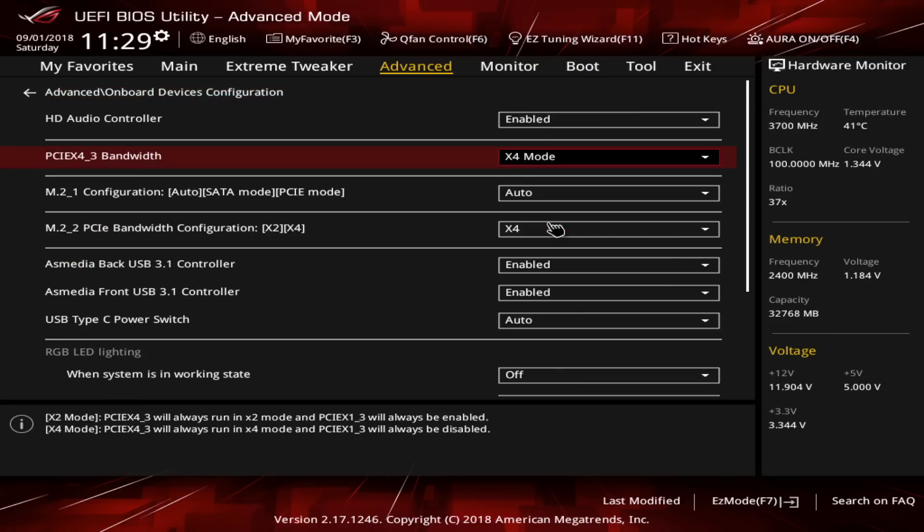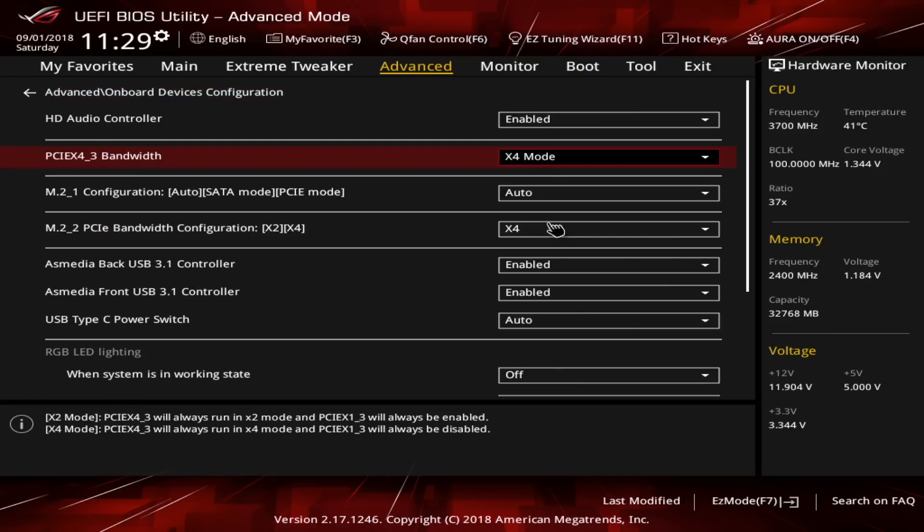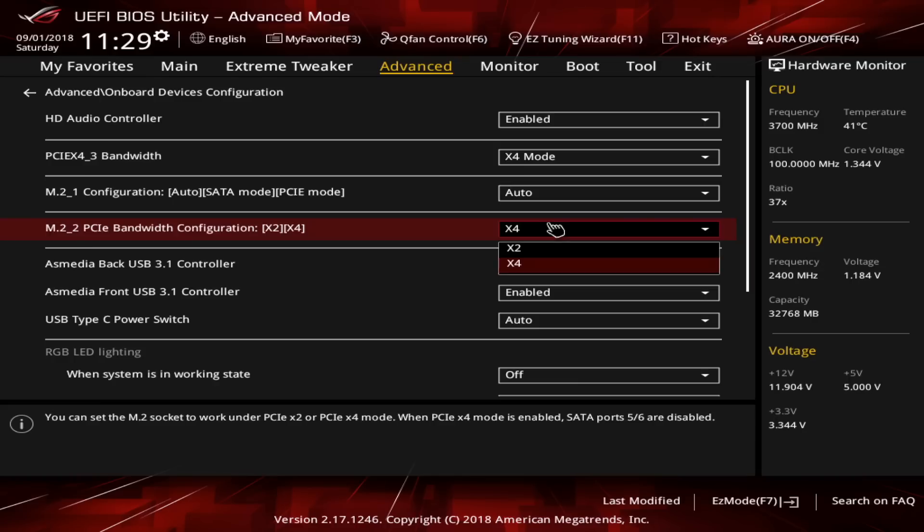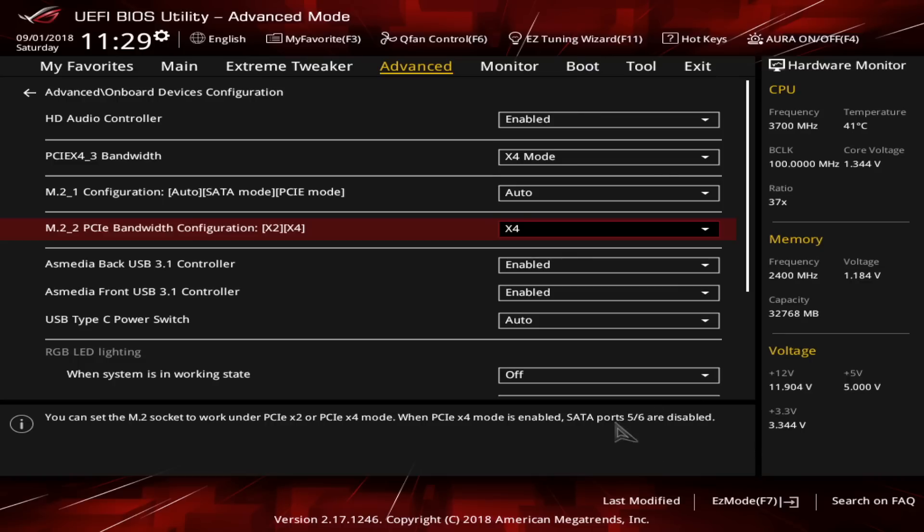If you are using two NVMe SSDs, then you want to set the second SSD to X4 bandwidth instead of X2. This will speed up the SSD by two times because it is using four PCIe lanes to the processor. Be reminded that the SATA connectors 5 and 6 will be deactivated in this case because they are used by the second SSD.